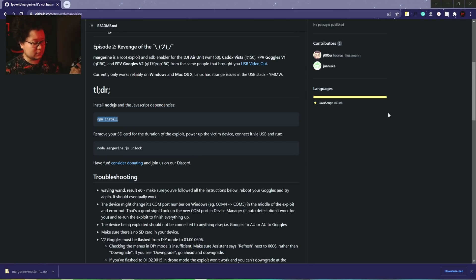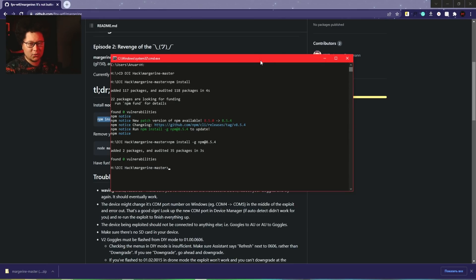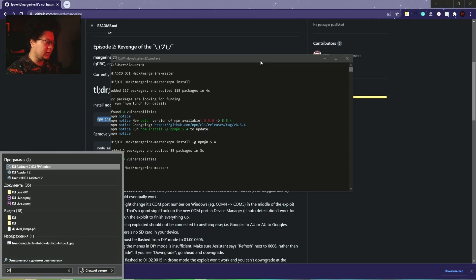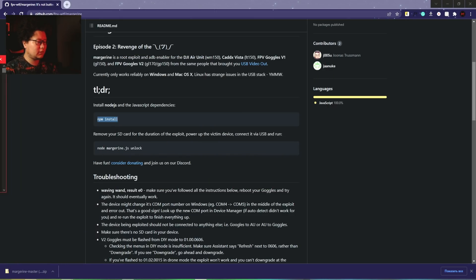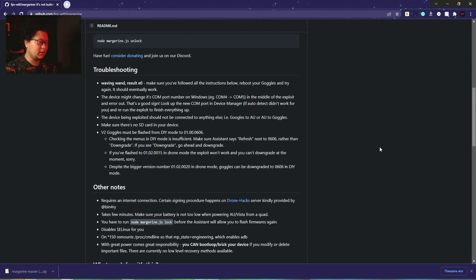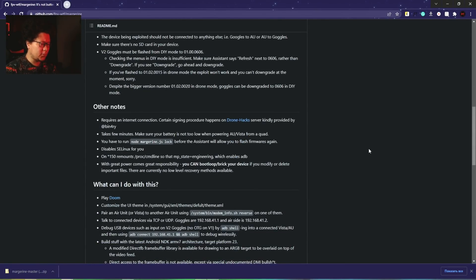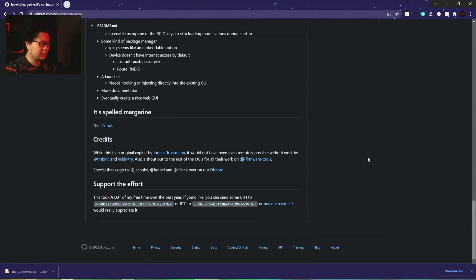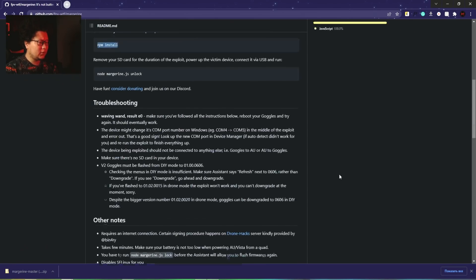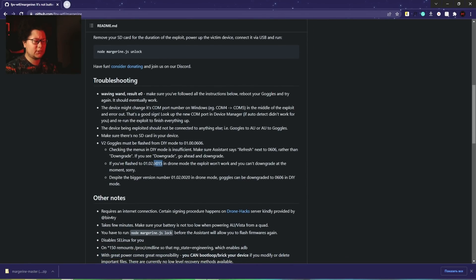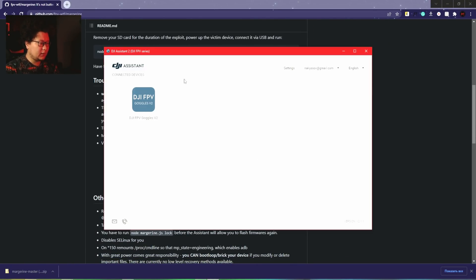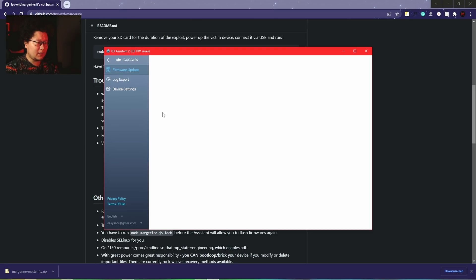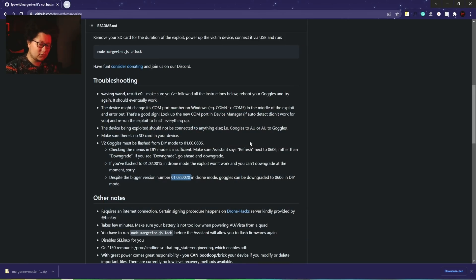Now I turn on the goggles and plug in the USB cable. Before we exploit the security, let's check the last step in DJI Assistant. You have to be sure you're not on particular firmwares - it says you're not allowed to be on firmware 0015, but firmware 0020 works.